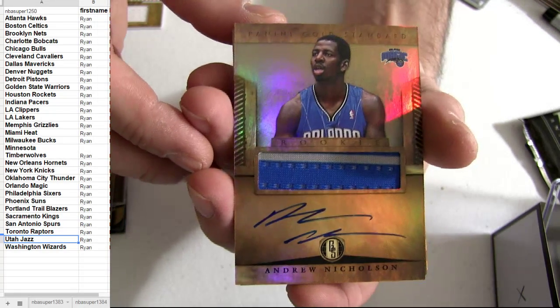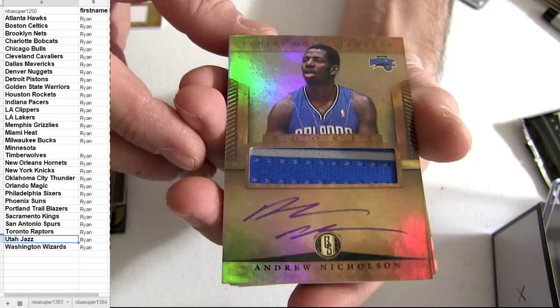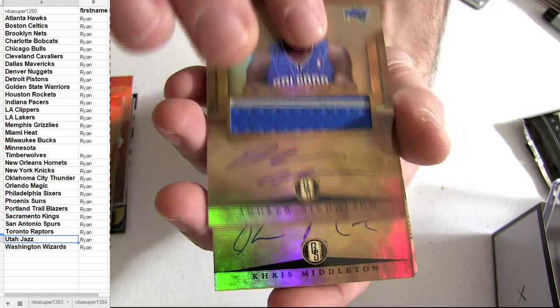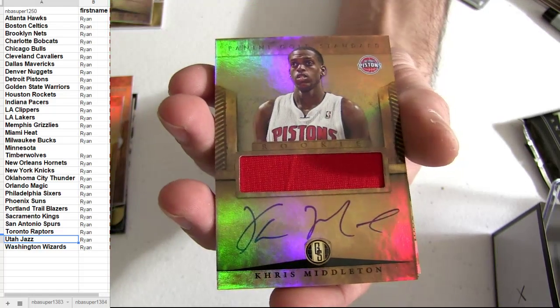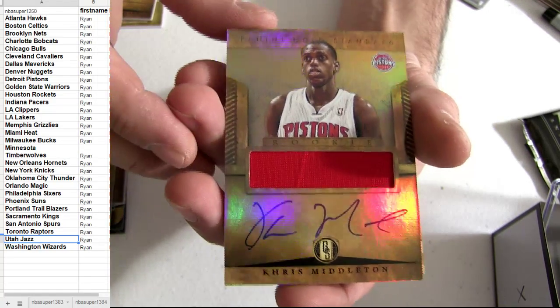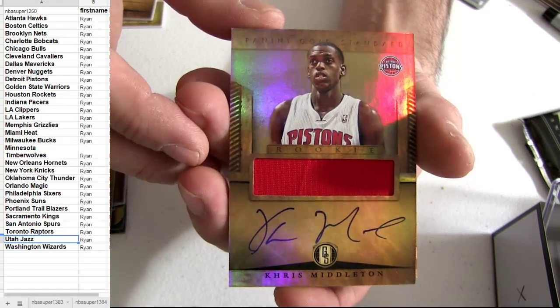Nicholson, auto jersey. There's a Chris Middleton. Nice pick up there.